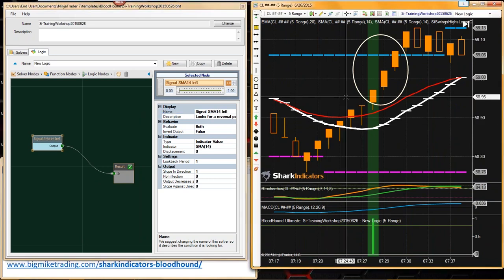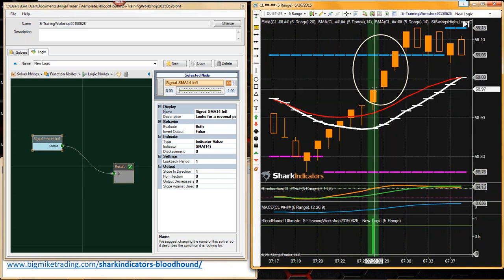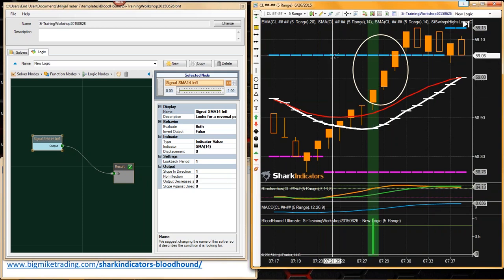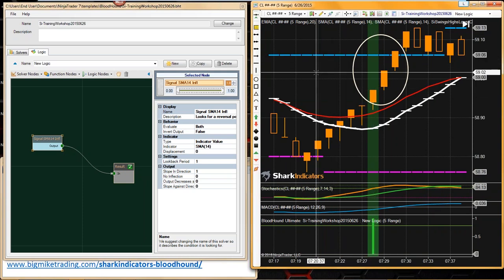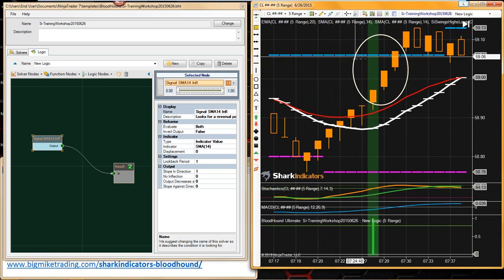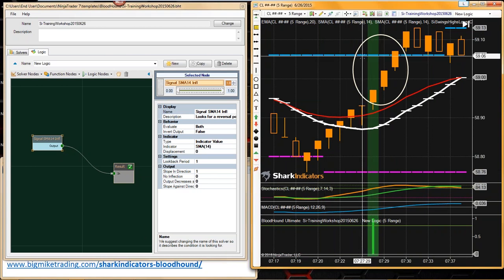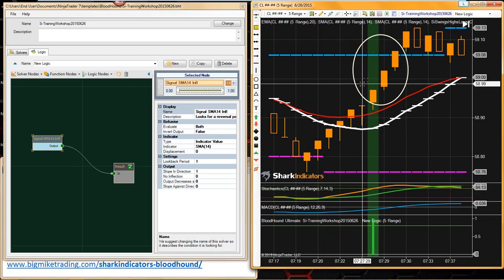Our goal is we want to make sure that we're more than 10 ticks away from our resistance line up here. The blue line is our most recent higher high. We want to block this trade here.